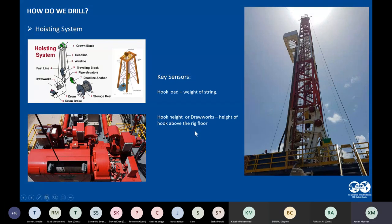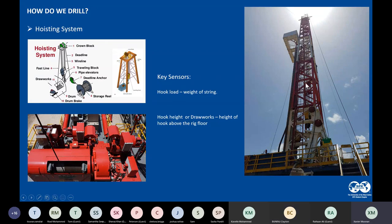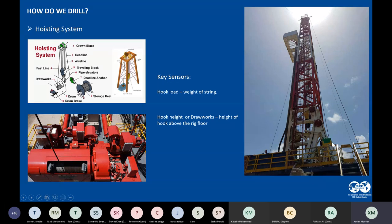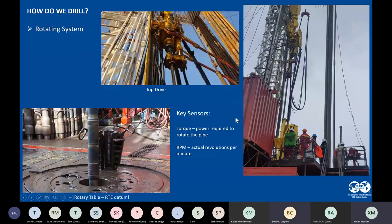The hook height sensor tracks the position of the traveling block within the derrick. As pipe is hoisted, the traveling block rises; as it's run in hole, it descends. These readings should correlate with pipe tally depths. Together with the hook load sensor, these are fundamental sensors on the hoisting system that help the driller monitor what is happening downhole.